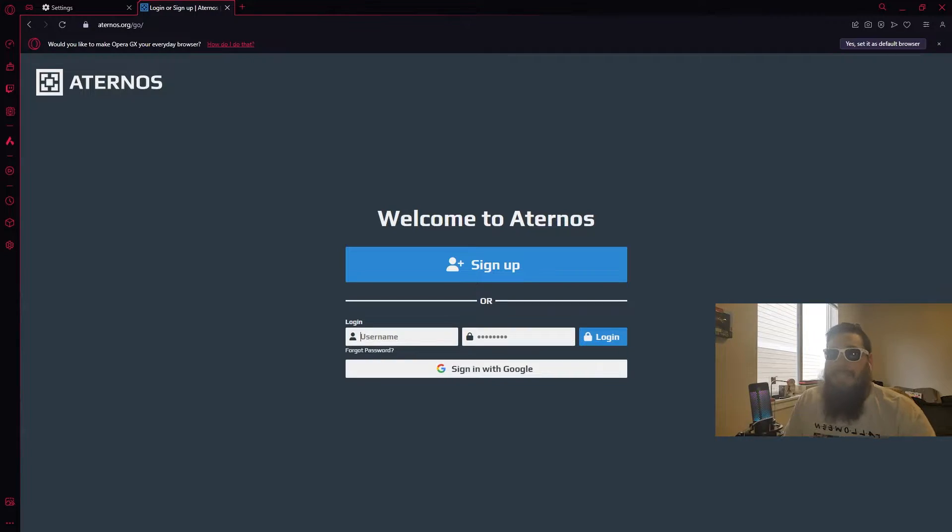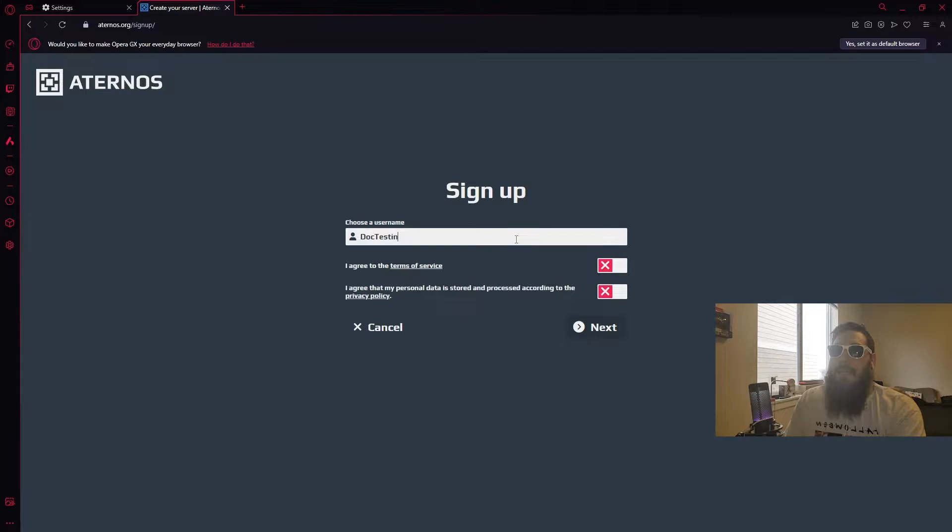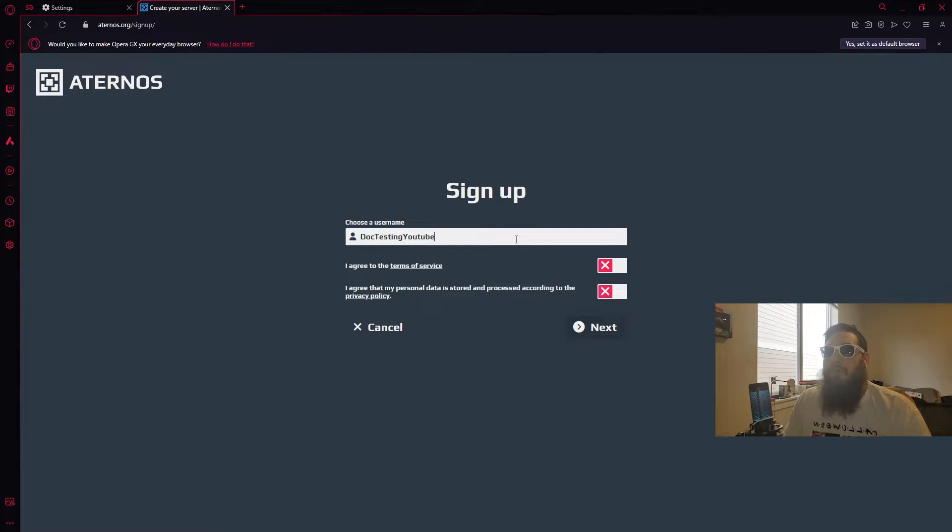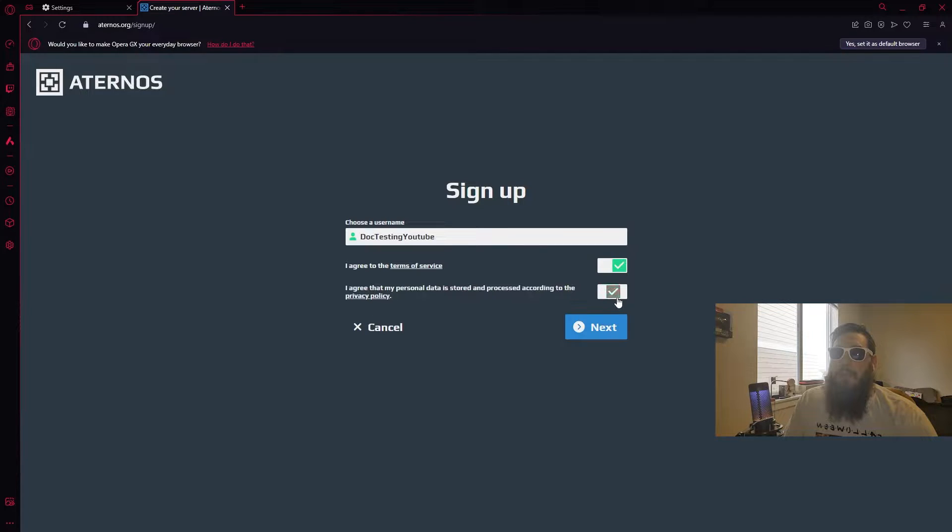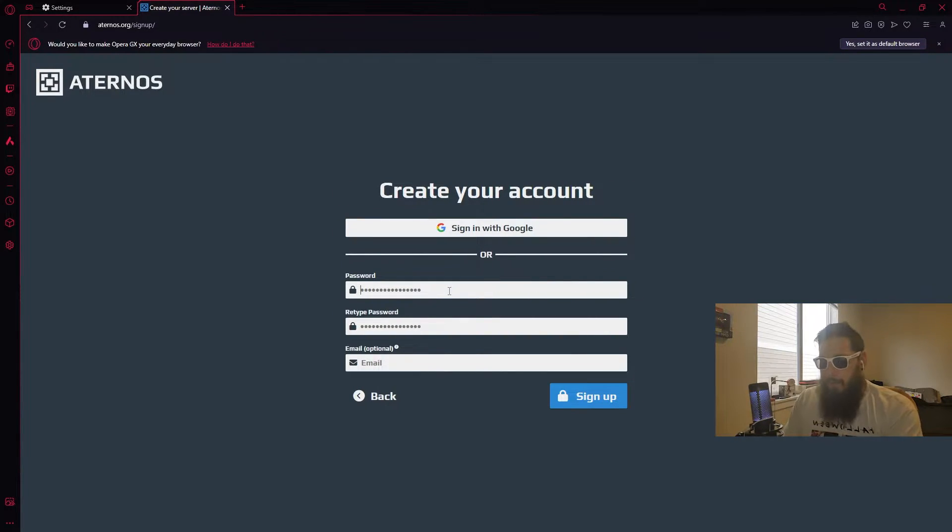Come down here to the bottom right, click play and now you're going to need to go ahead and sign up. You have two options, one you could use your Google account, two you could just click sign up, that's what we're going to do. Doc testing YouTube. Agree to the terms and services, agree to the personal data, click next. Now go ahead and come up with a password.